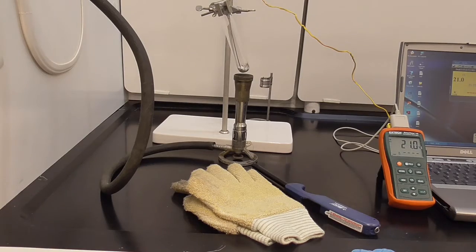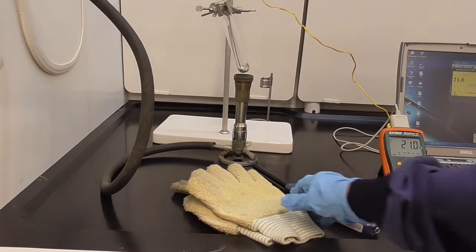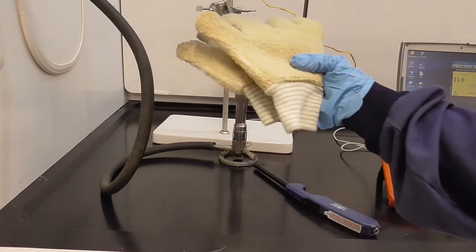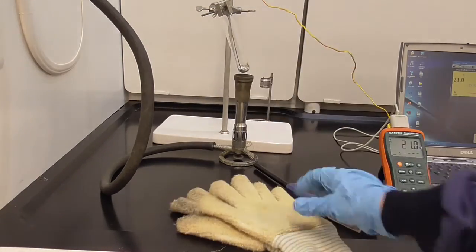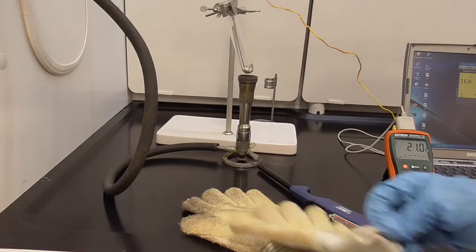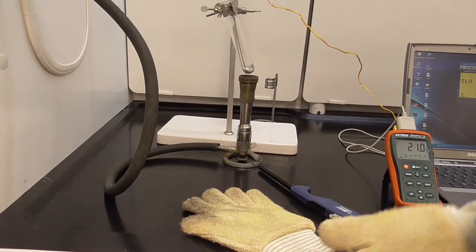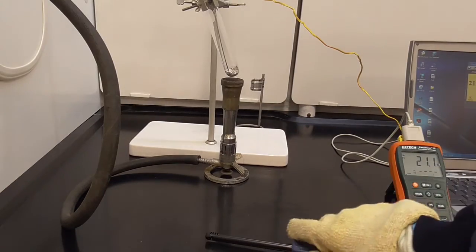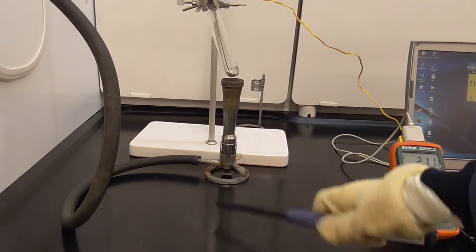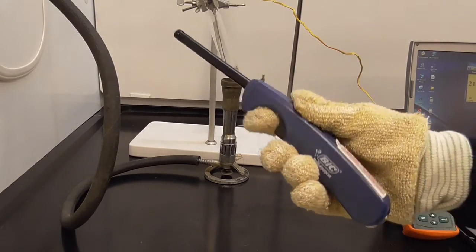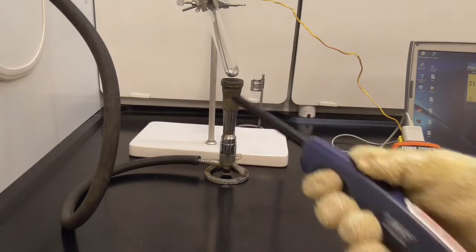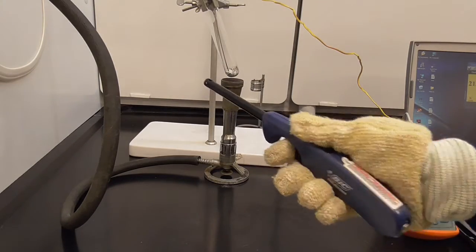When you are ready to light the gas, you should find some heat sensitive gloves. Once you have your gloves on, there's a lighter for lighting the gas.